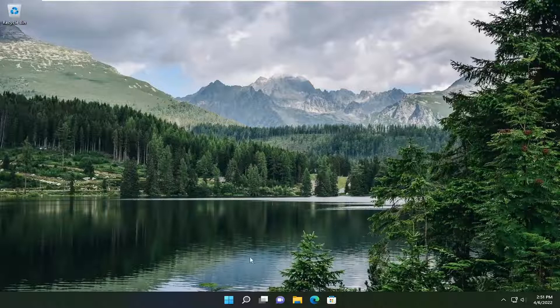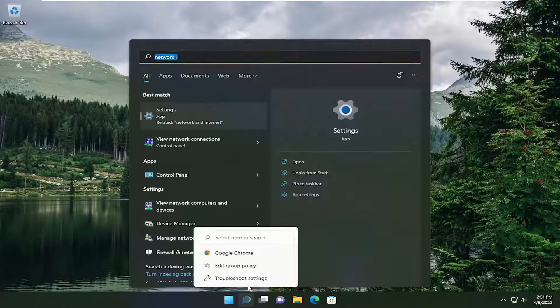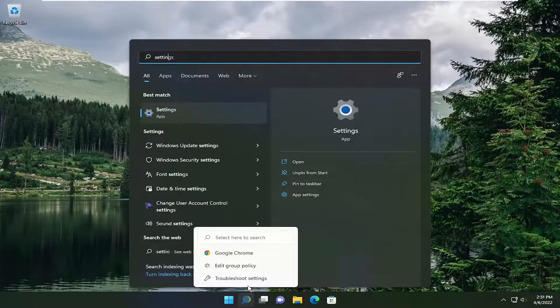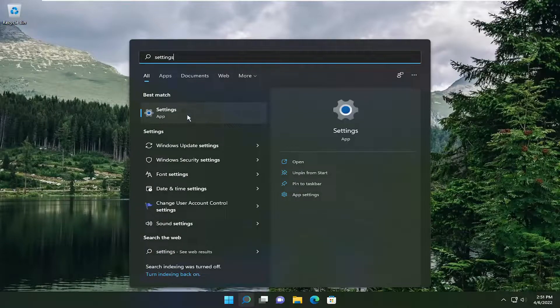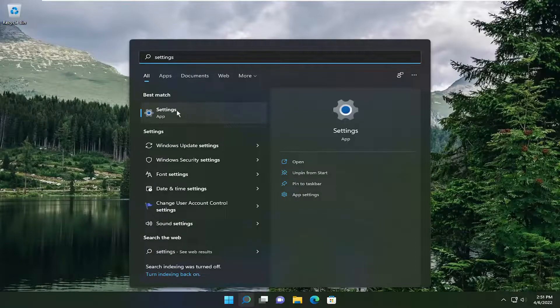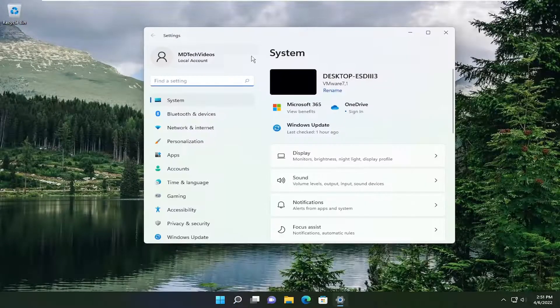We are going to start off by opening up the search menu. Type in settings. Best match will come back with settings. Go ahead and open that up.